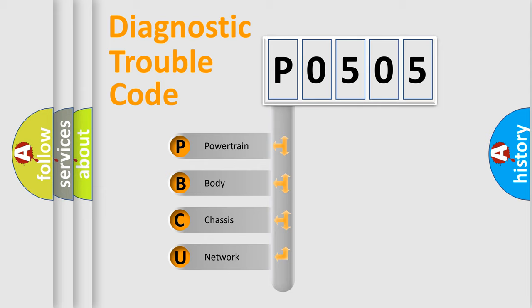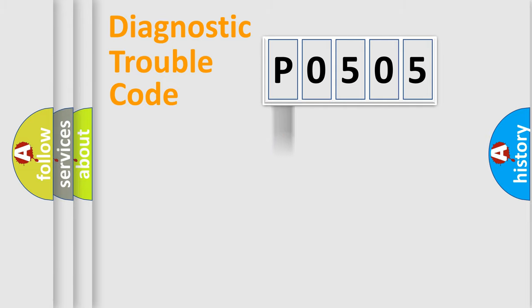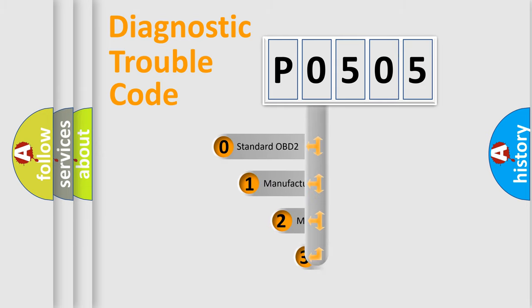We divide the electric system of automobile into four basic units: Powertrain, Body, Chassis, and Network. This distribution is defined in the first character code.